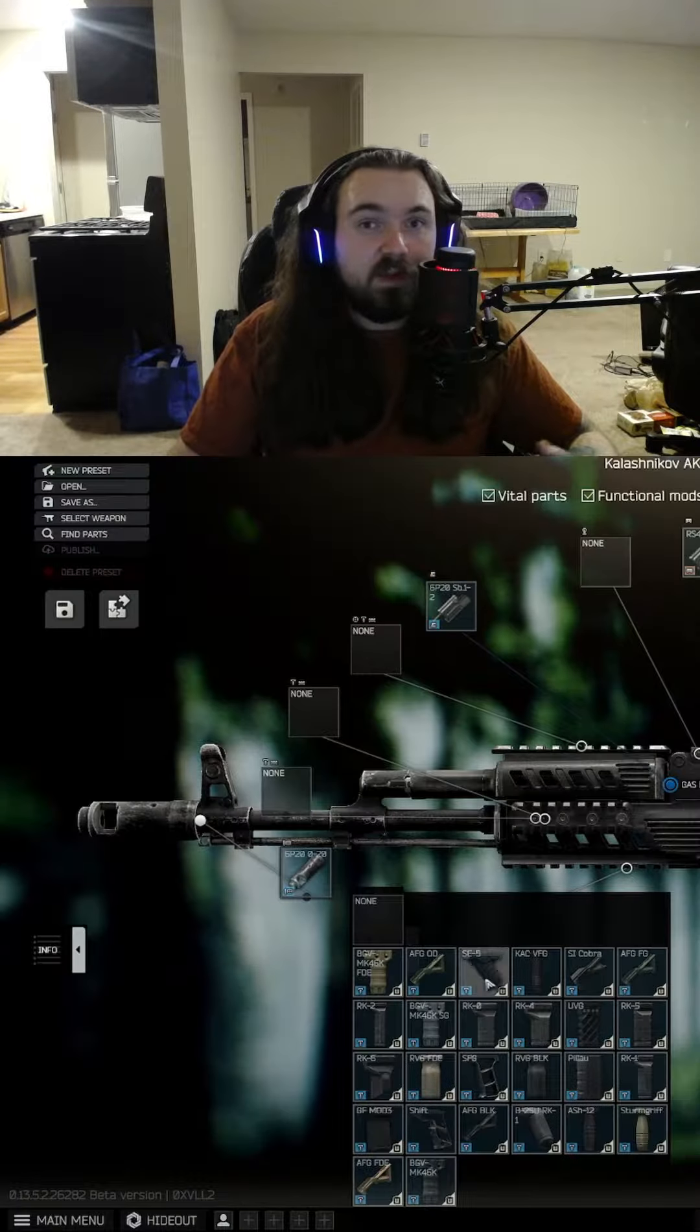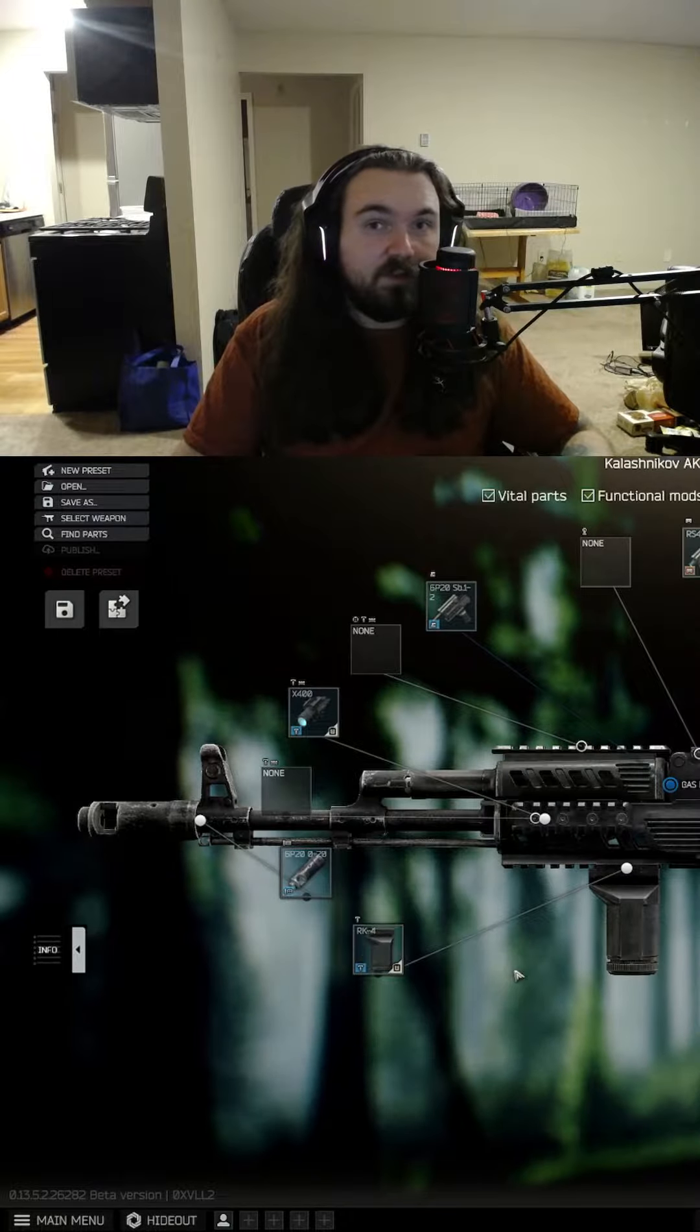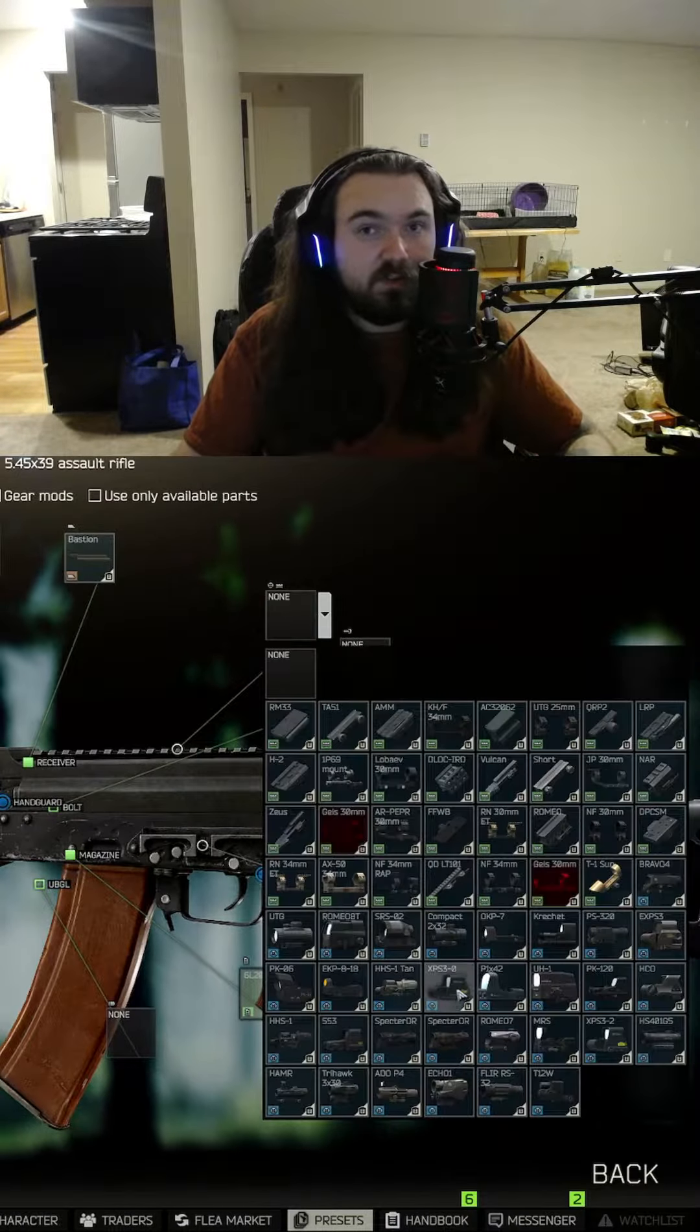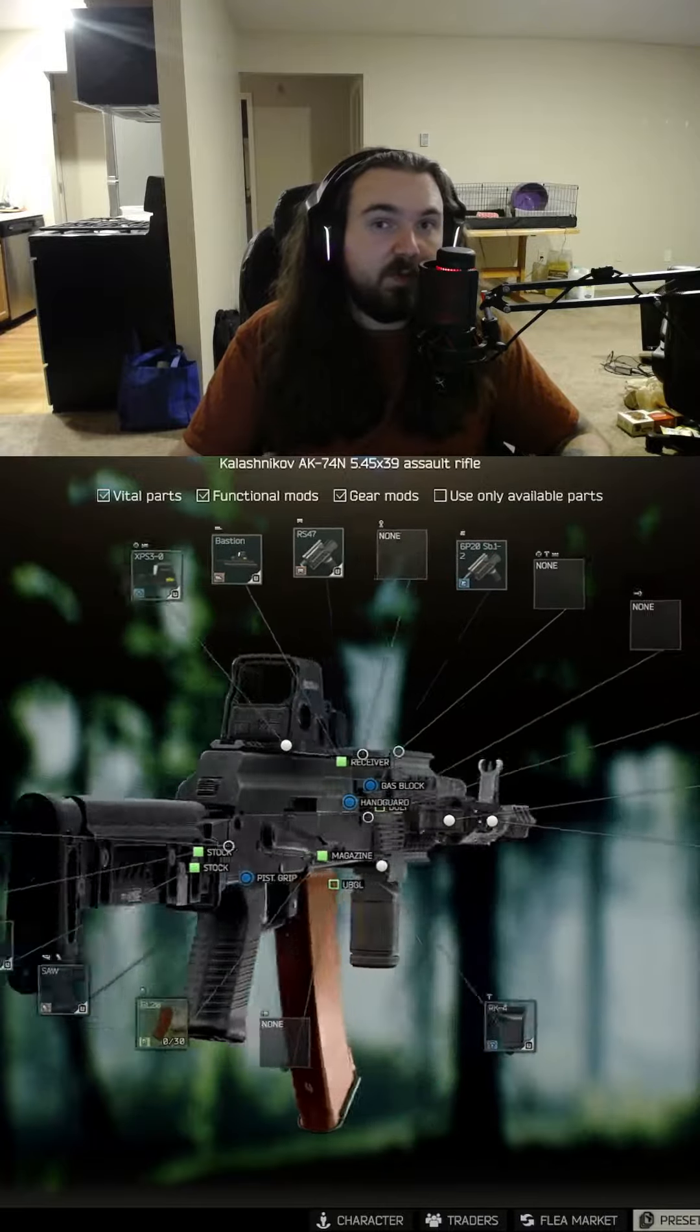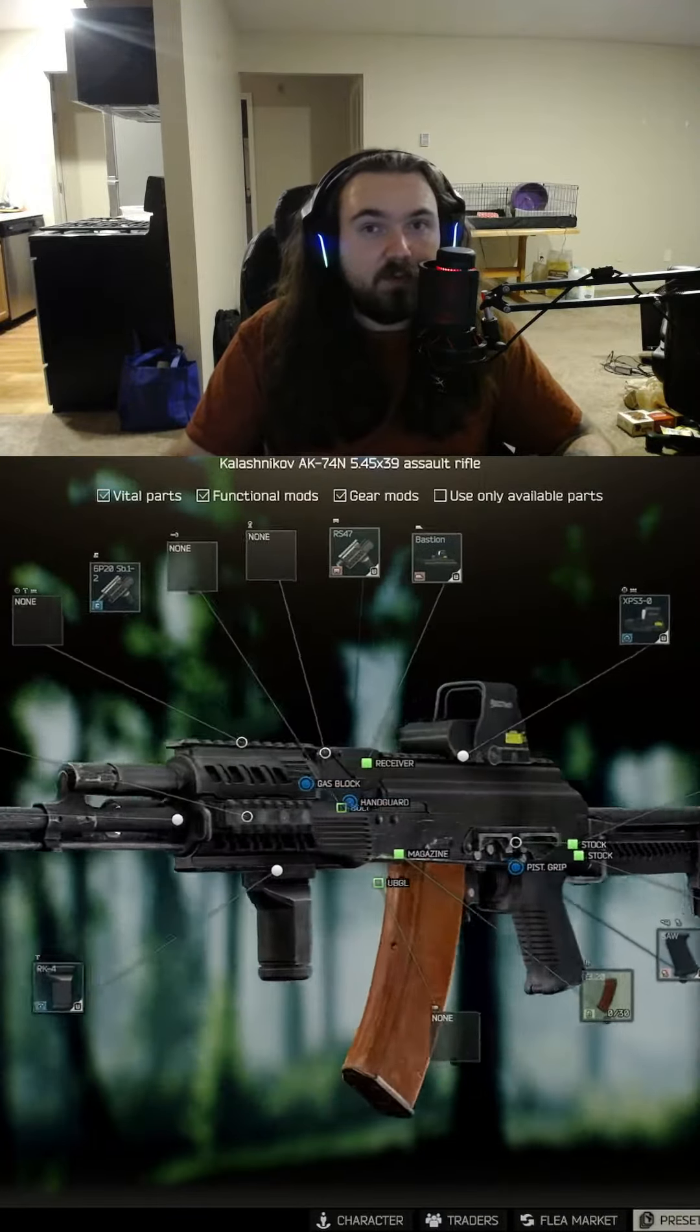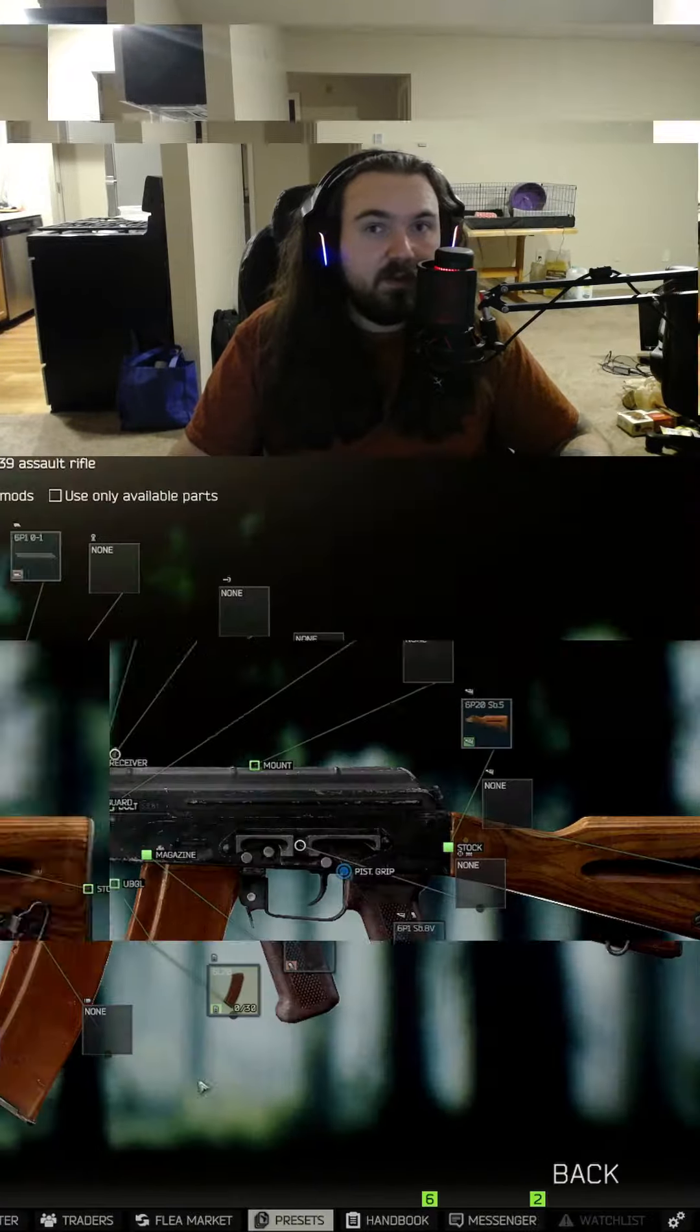Second of all, I'm assuming if you have access to the AK-74N from Prapor level 2, you're pretty close to the flea market. Most of these parts can be bought straight from traders, but the ones that you can't can just be bought on the flea.